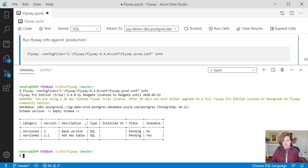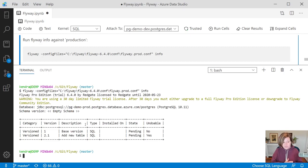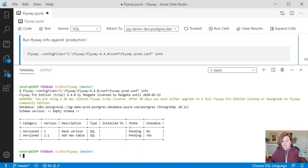It says we have two migration scripts here, the base version and add new table. We haven't run either of these. They're both pending. Only one of these has an undo script.